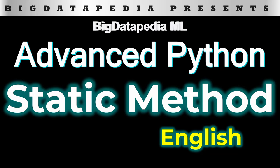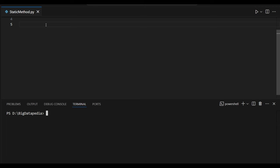Hello guys, in this video we are going to discuss about what is a static method and we will see some examples for detailed understanding. A static method is when in a particular class we are trying to access a method without creating any object. So let's see some examples to understand this in detail.